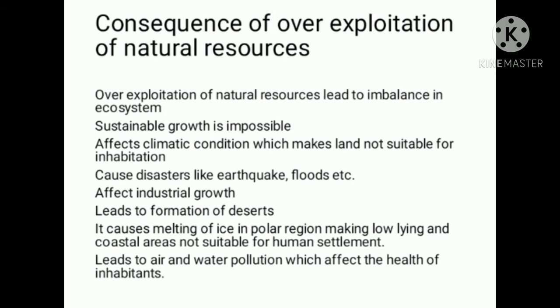If over-exploitation occurs, ecosystems become imbalanced and sustainable growth becomes impossible. Natural resources are essential for sustainable growth.